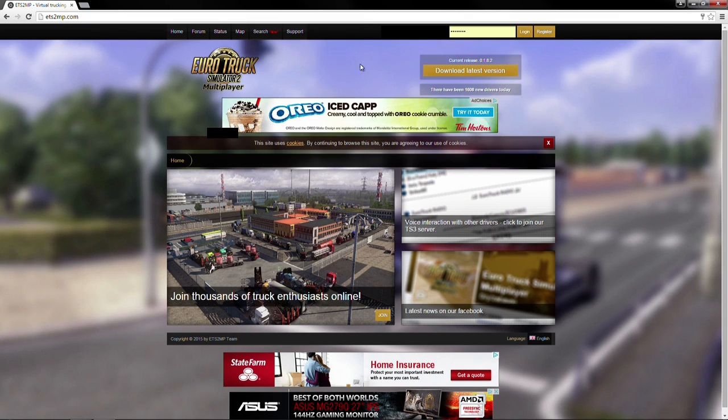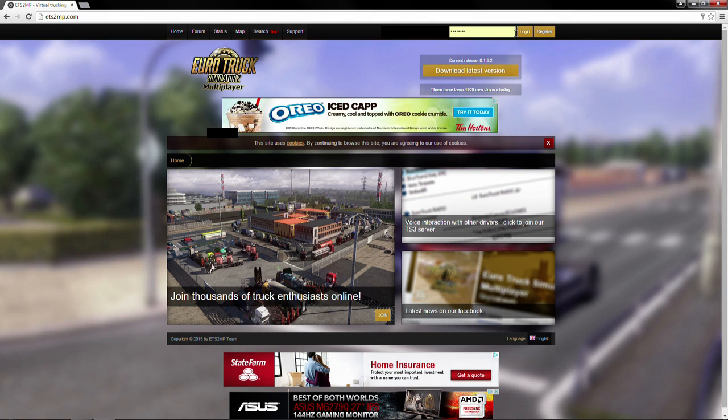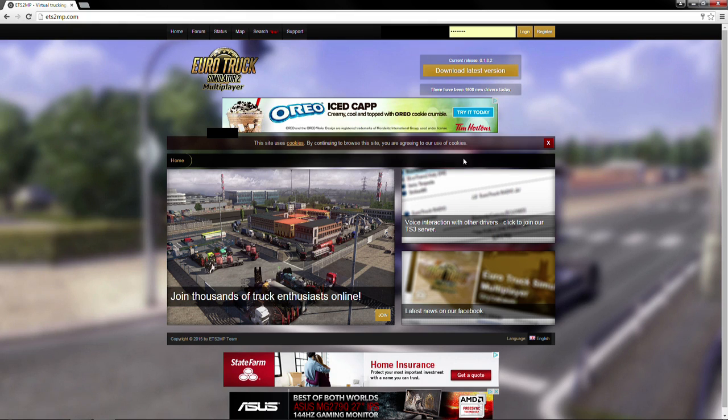So once you're here, you're going to be faced with two options. You've either got to log in or register. There is a download button, but that's not going to work until you either log in or register. You want to go ahead and log in if you've already made an account on the website. If you've never made an account on the website before, you're going to need to go ahead and click the register button.